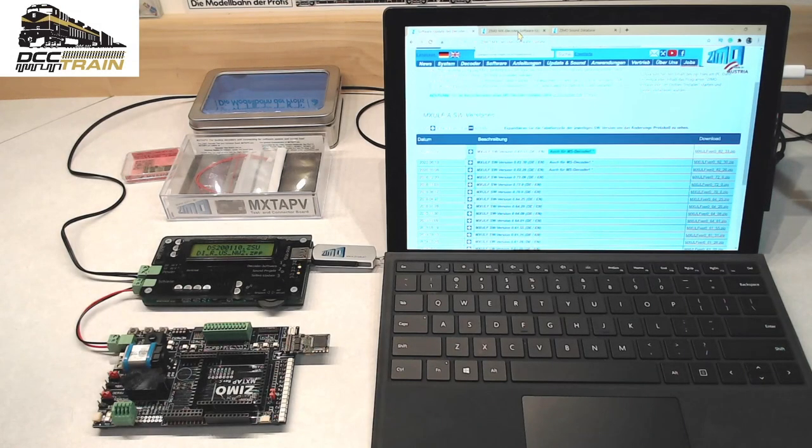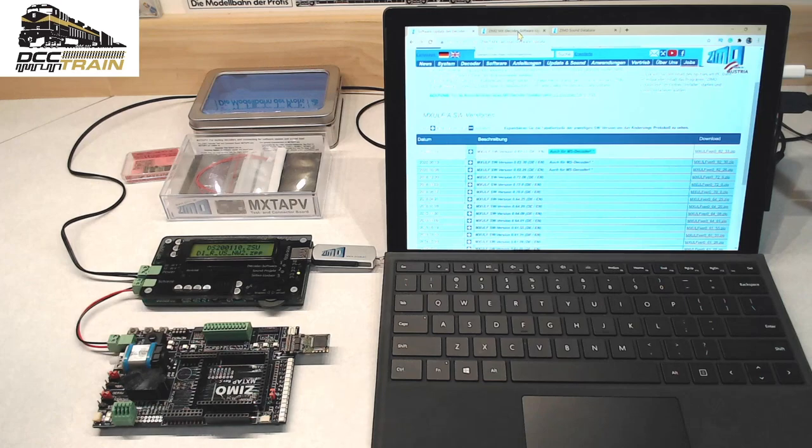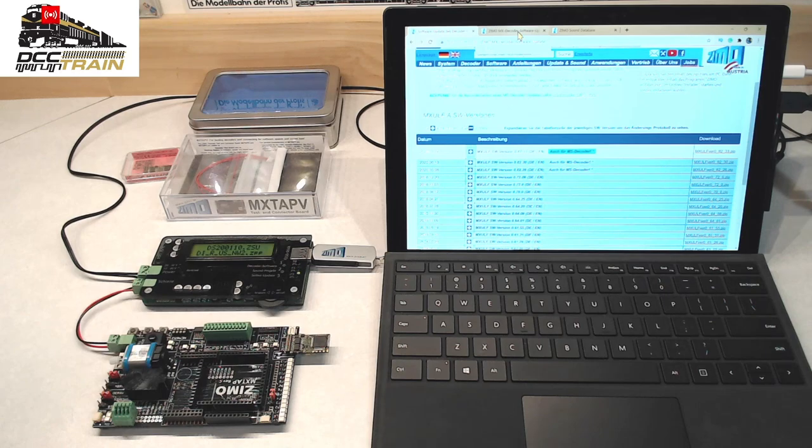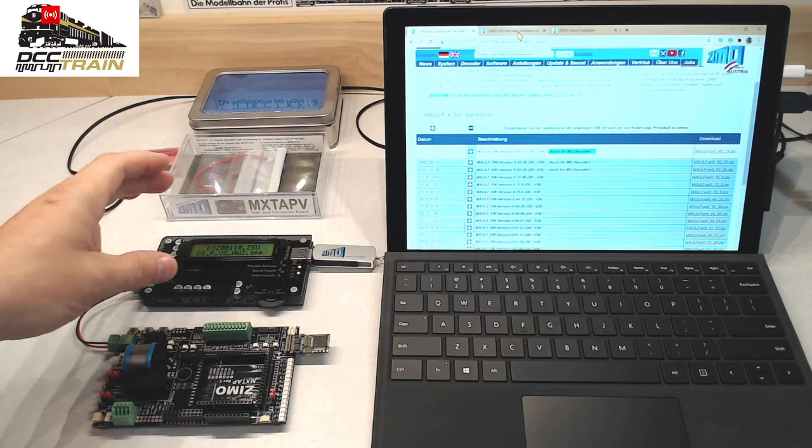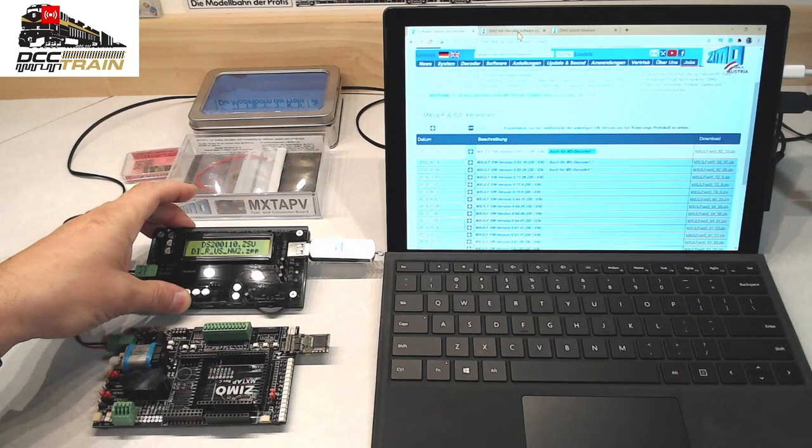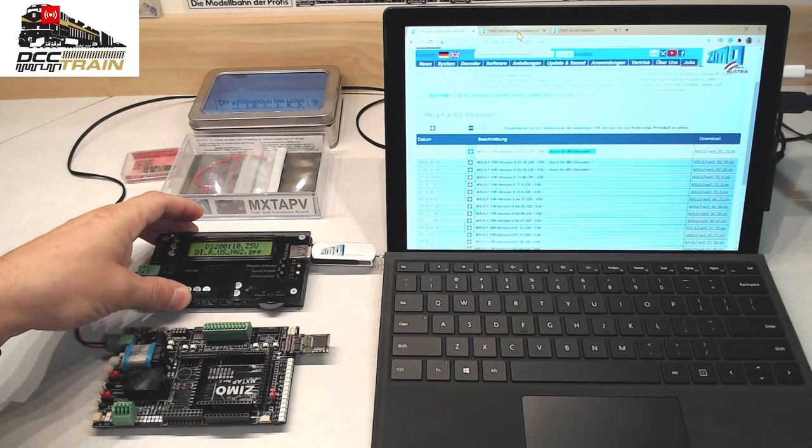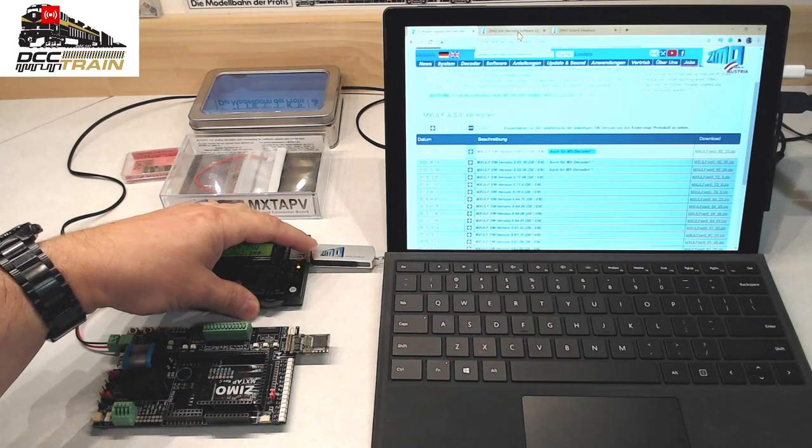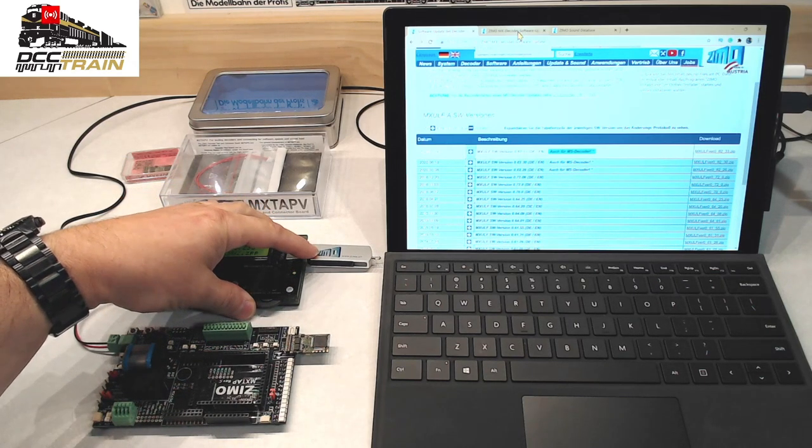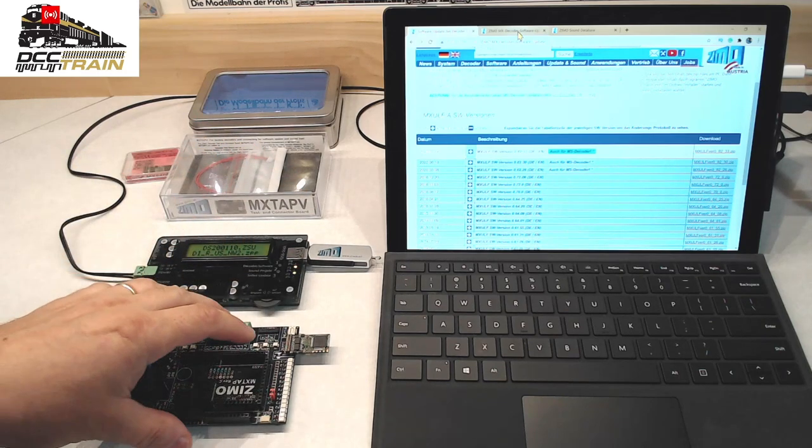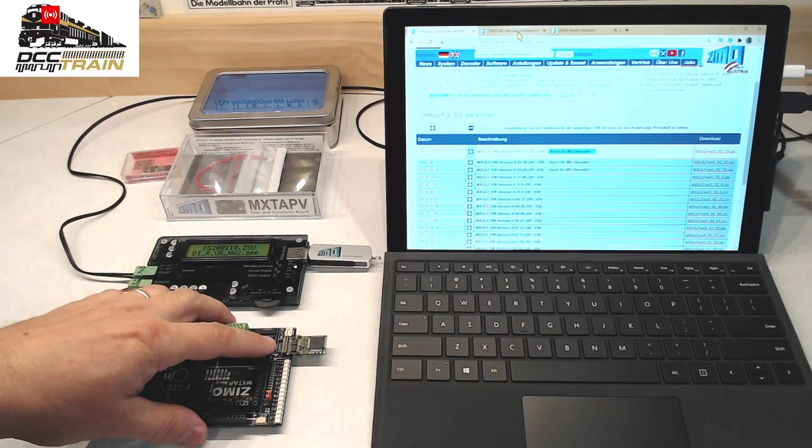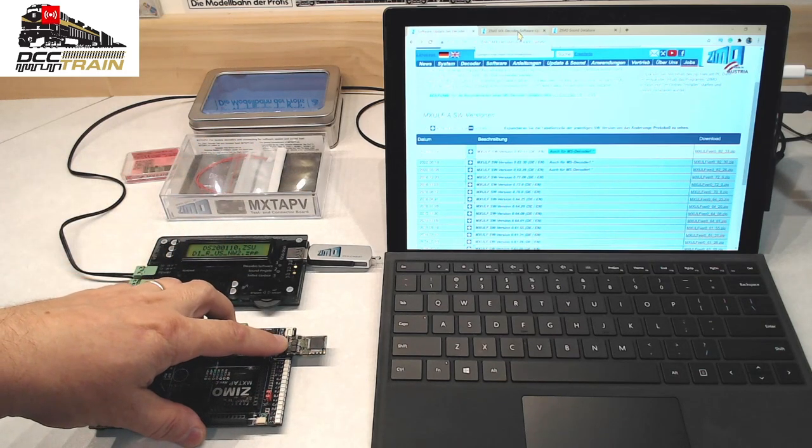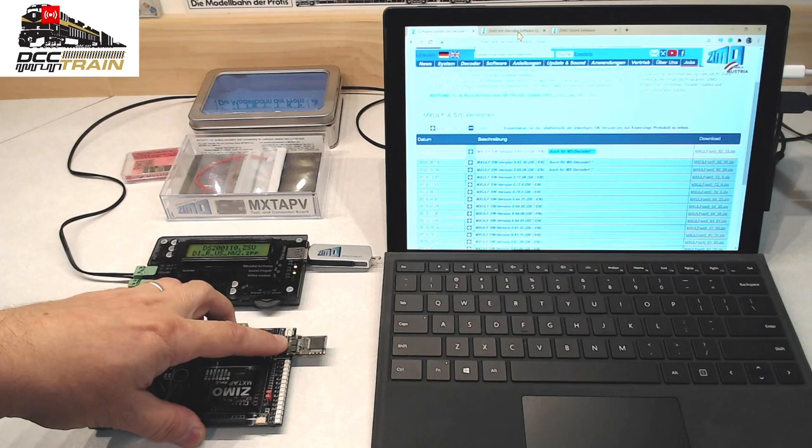What's up guys, AKA Back on Track. This is an announcement for my new sponsors. I'm going to show you how I'm uploading new firmware to that programmer, the Zemo programmer, using a USB memory stick. Then I will flash this decoder with new firmware.